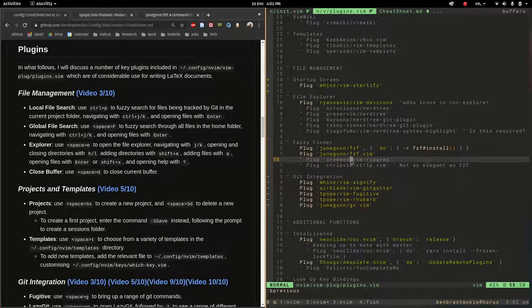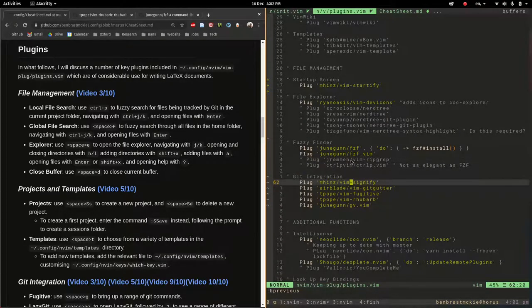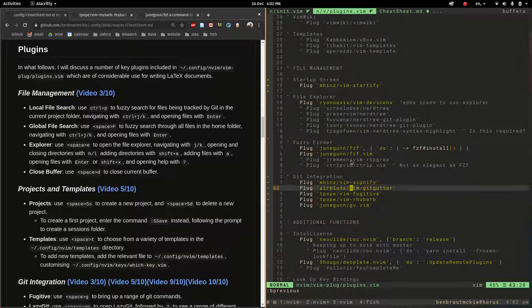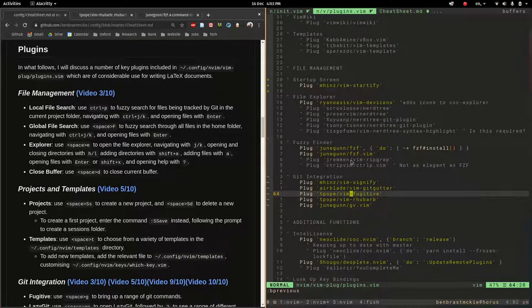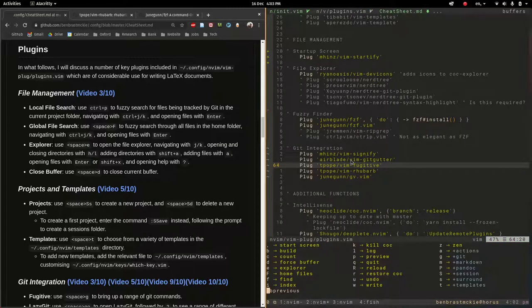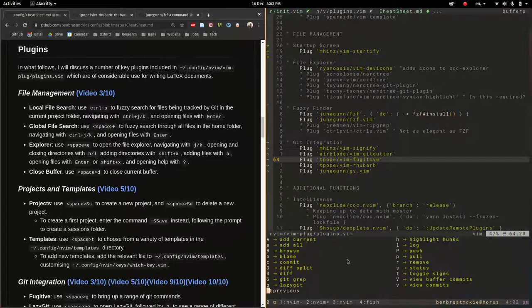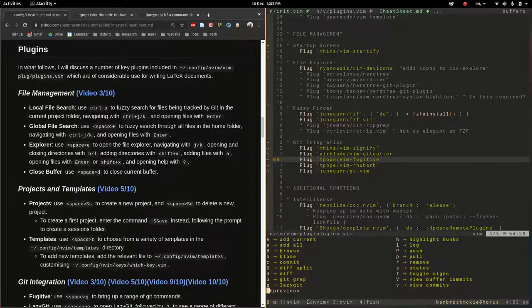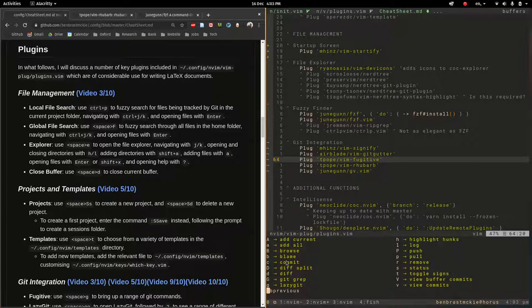The last section is all the git integration. So git fugitive is sort of the main one here. So if I hit space then I have it under g right here for git. Let's open that up and then many of these are all commands which are supplied by git fugitive.